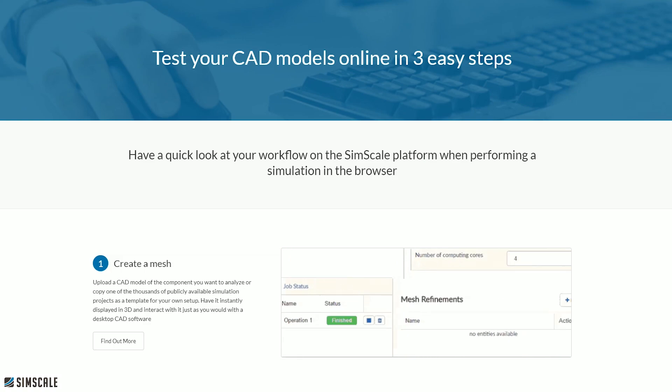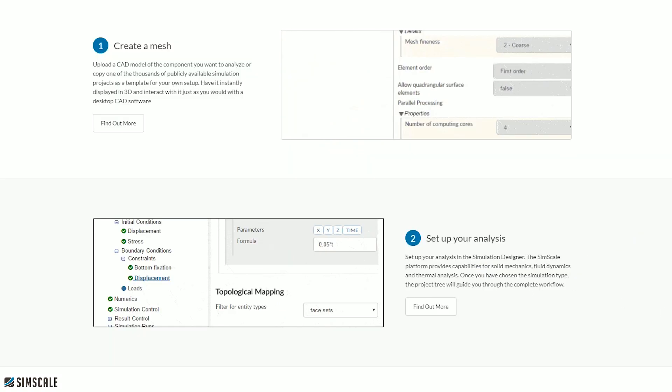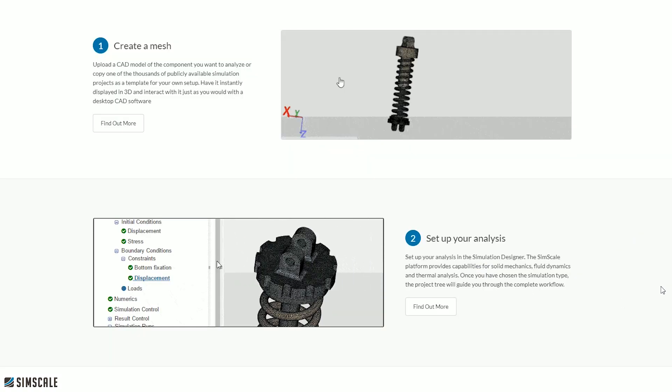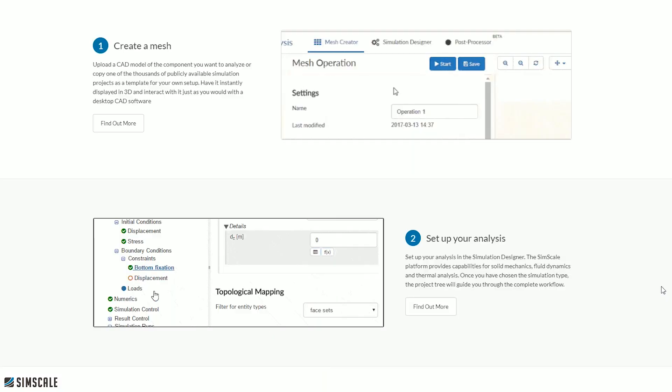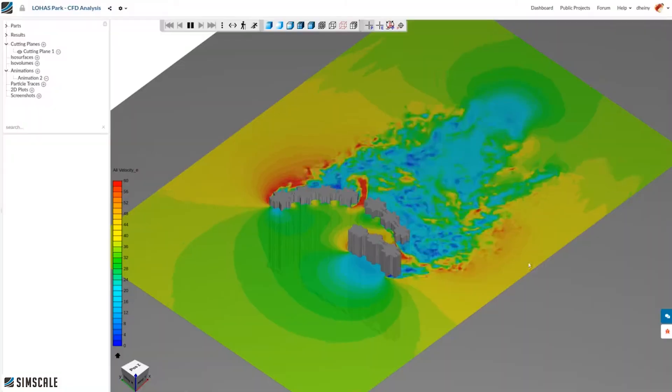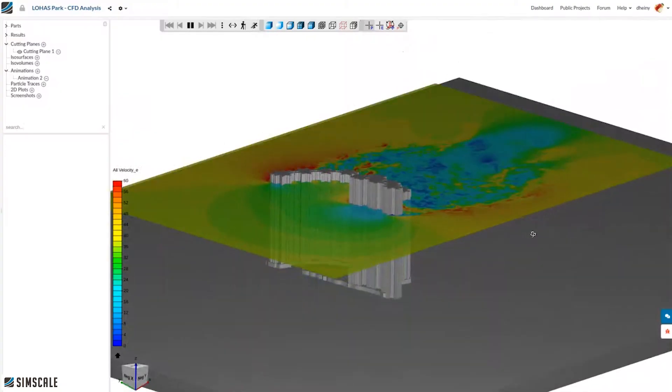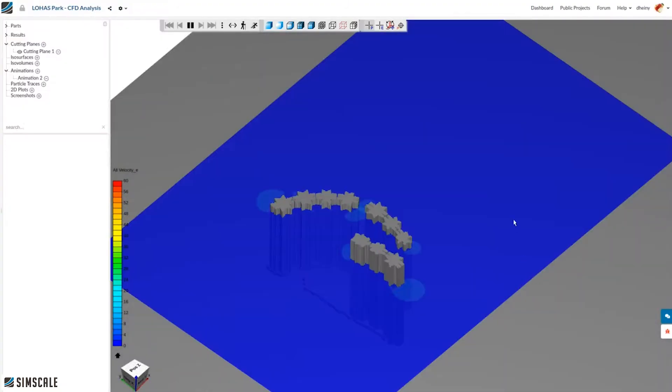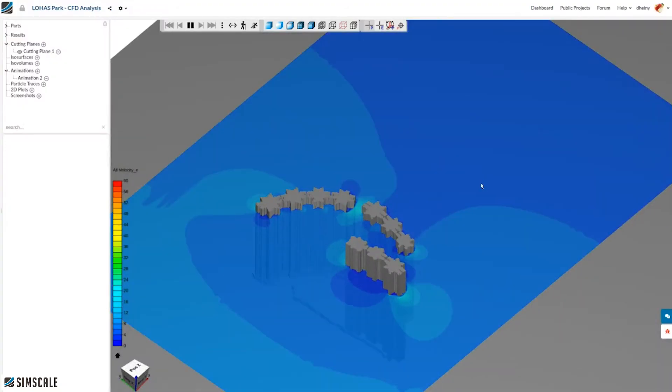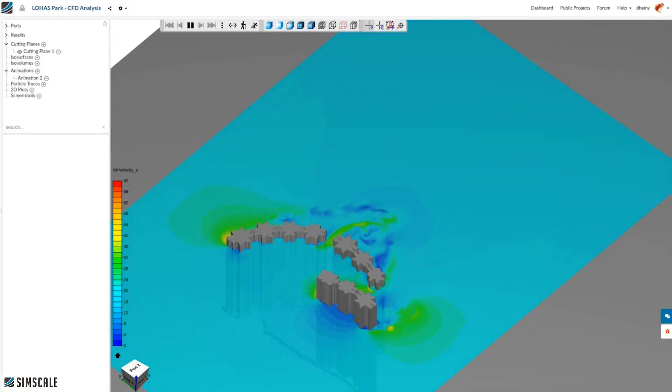So step one was to import your model or copy a project, step two was choosing and then setting up your simulation, and step three is to run and view your results. SimScale lets you visualize your results in their post-processing environment or you can download the study locally and then open it up in a third party post-processing system of your choice.